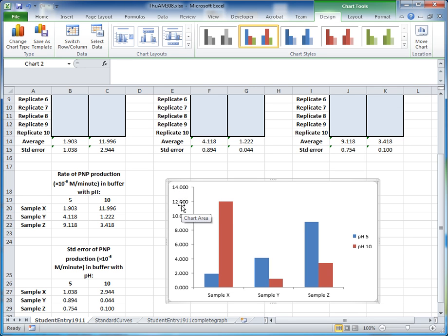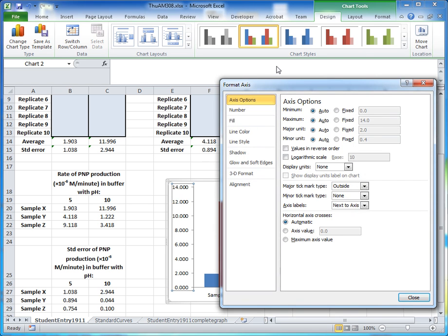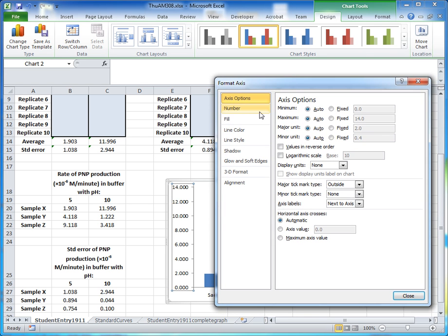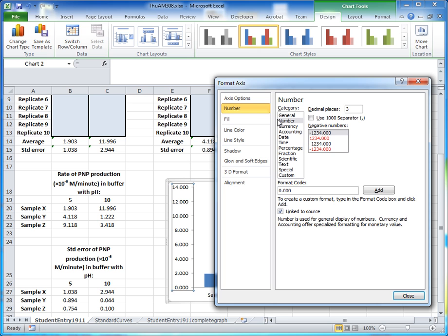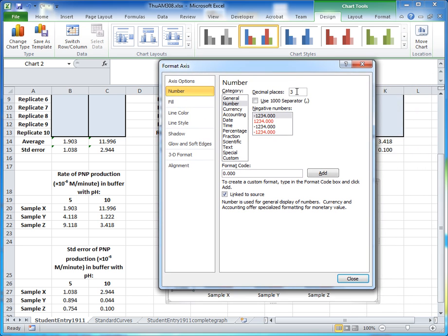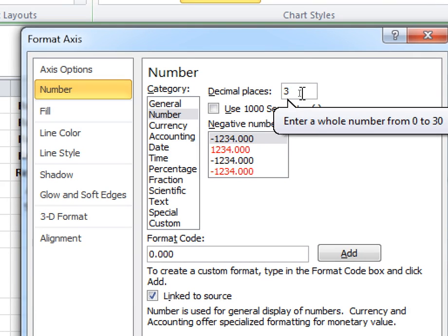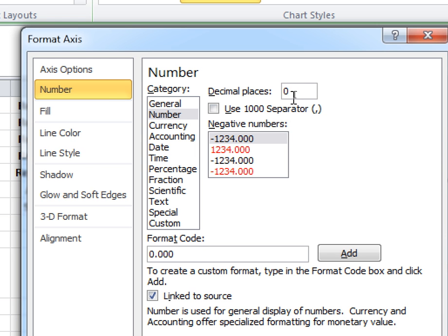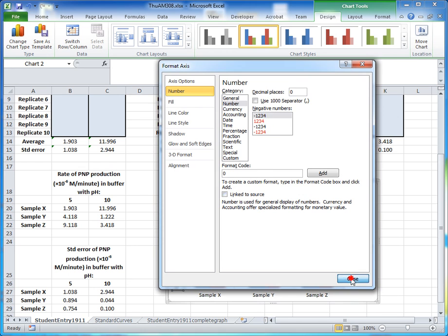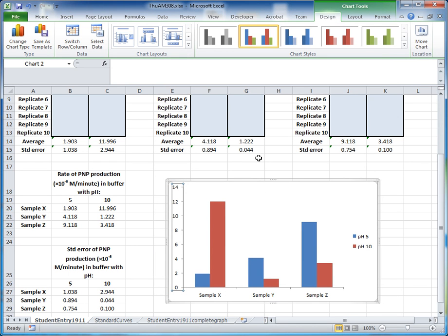The number of decimal places on the y-axis is too great. To edit the vertical axis, click on it and double-click to open the Format Axis dialog box. Under the Number option, you can see it's plotting three decimal places. Since our numbers range from 0 to 14, change the decimal places from 3 to 0 and click Close. This removes the unnecessary decimal points.